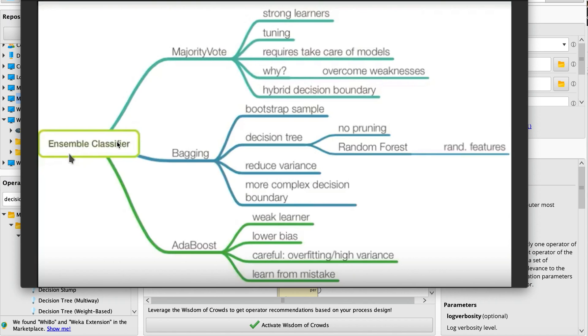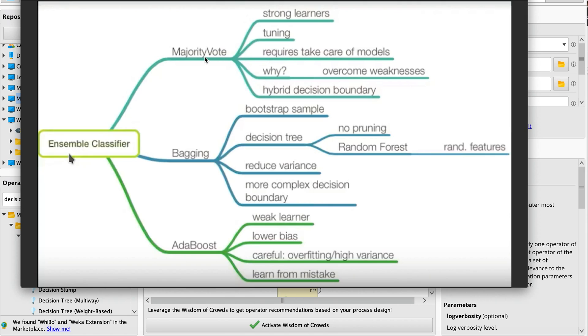As you can see right here, the ensemble classification. I'm going to show you the ones that can use voting, bagging, and also AdaBoost. The voting model has very strong learners and requires taking care of the model. It's like a hybrid decision boundary. When it comes to bagging, this is a kind of decision tree that reduces the variance.